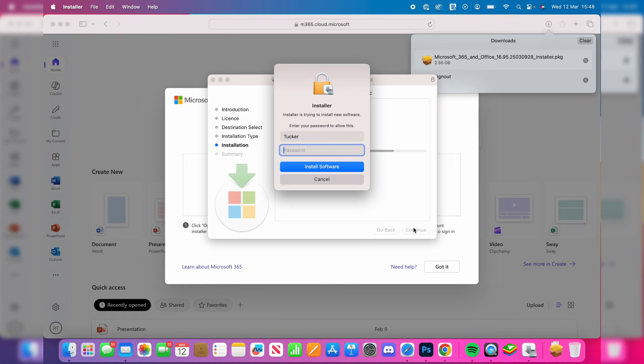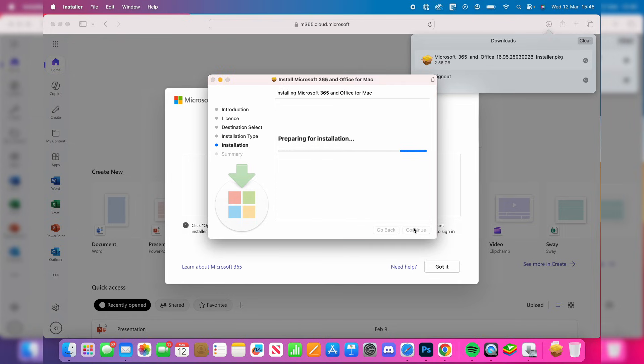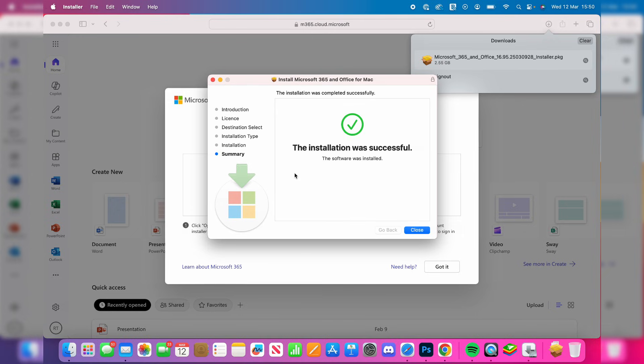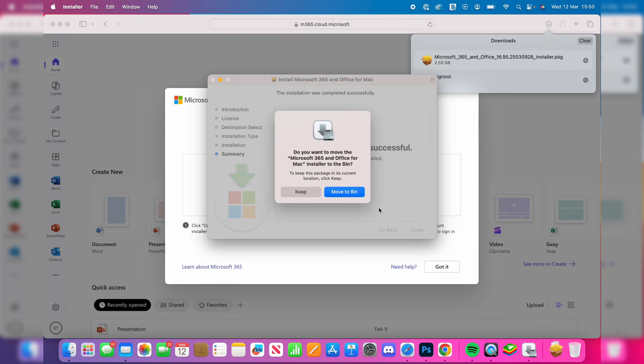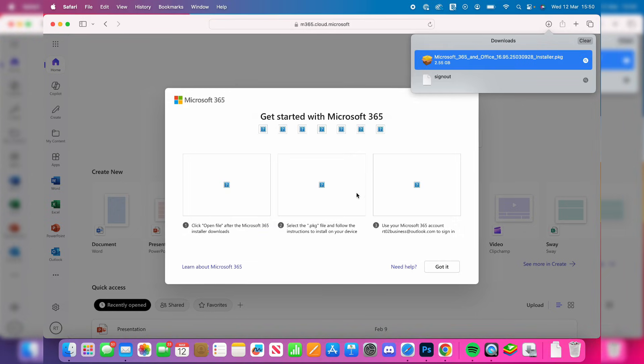Enter your password and wait while it installs. When it's finished, it will say installation was successful. Press Close and move the installer to the bin.